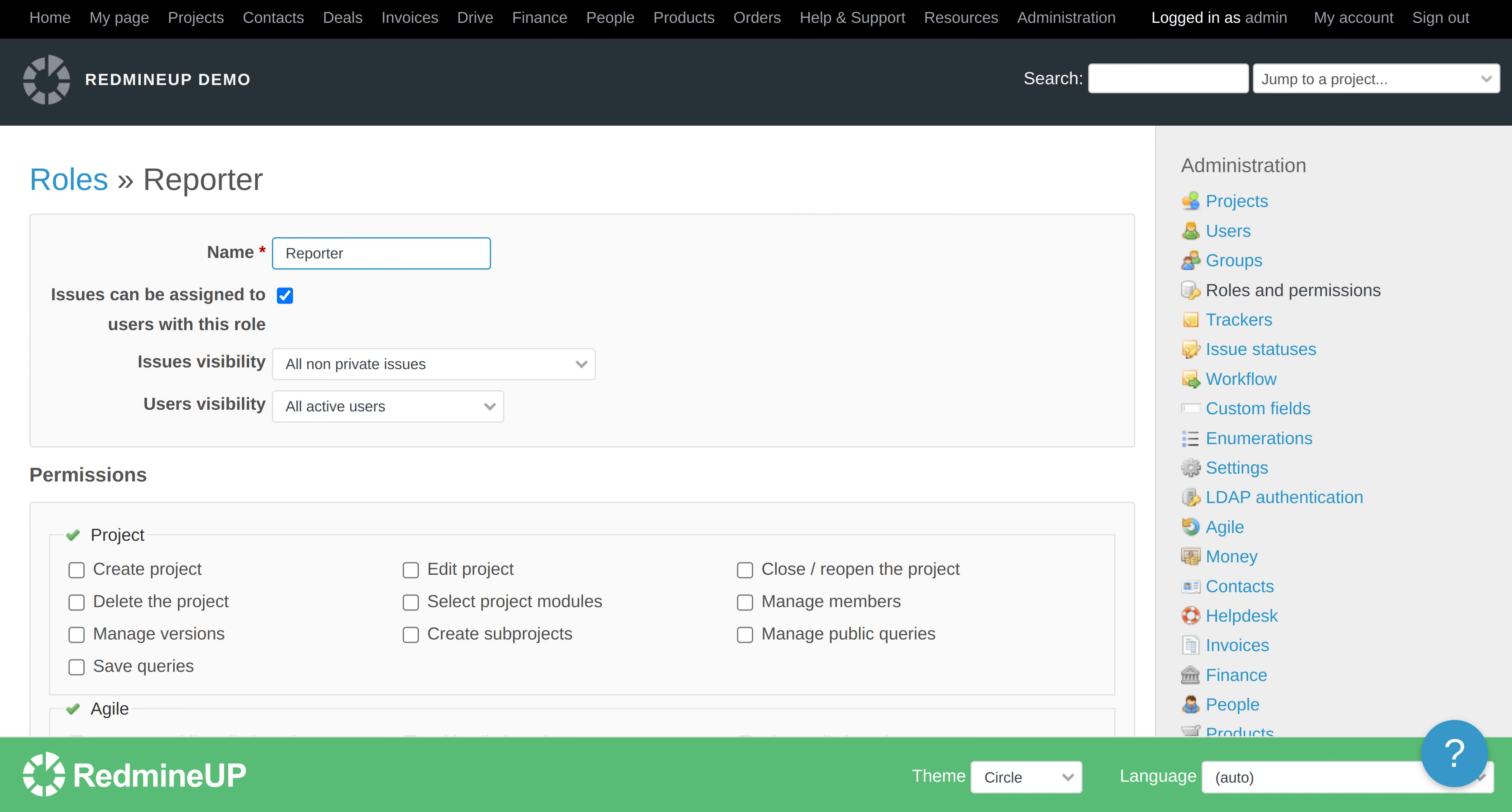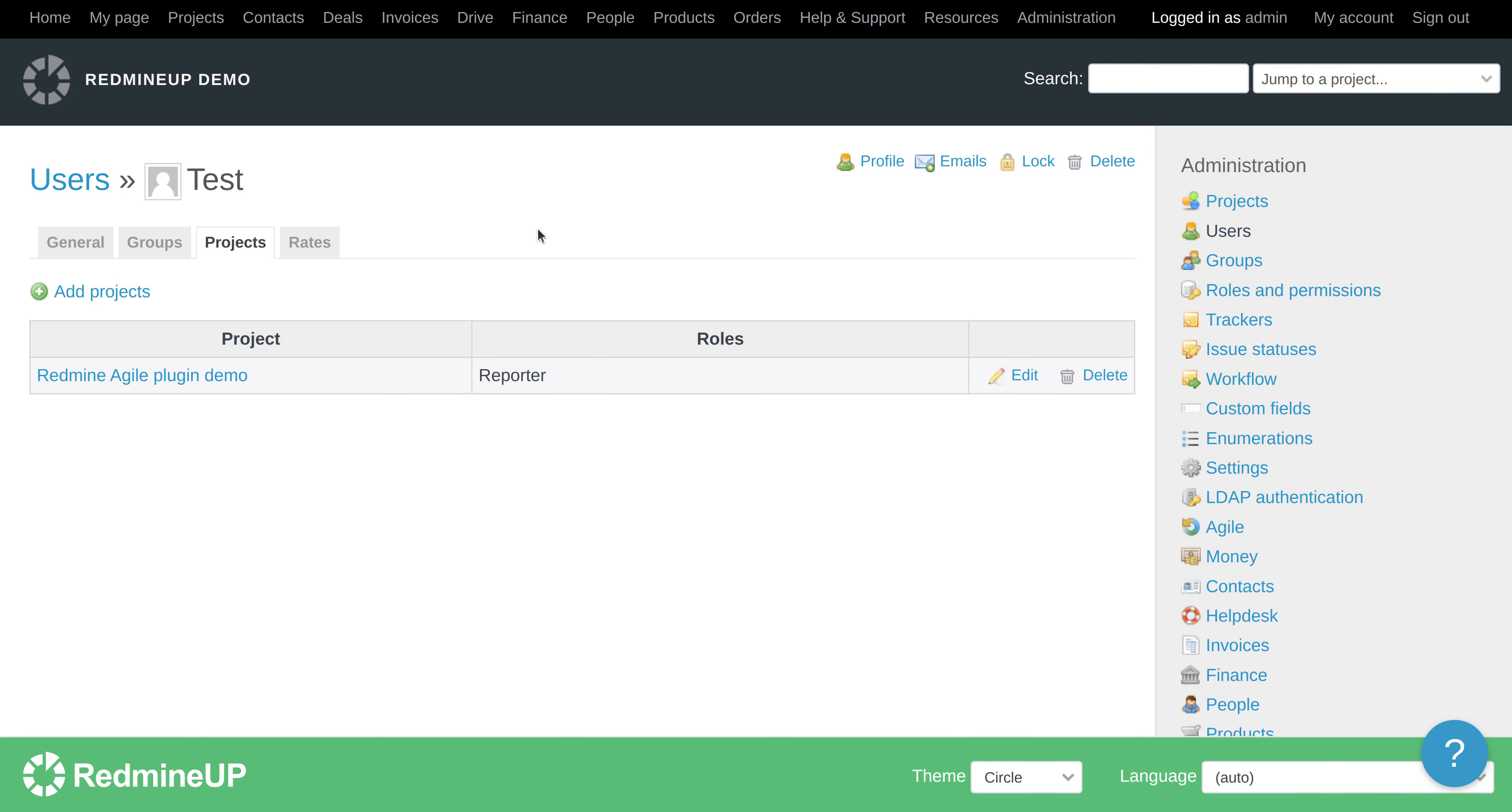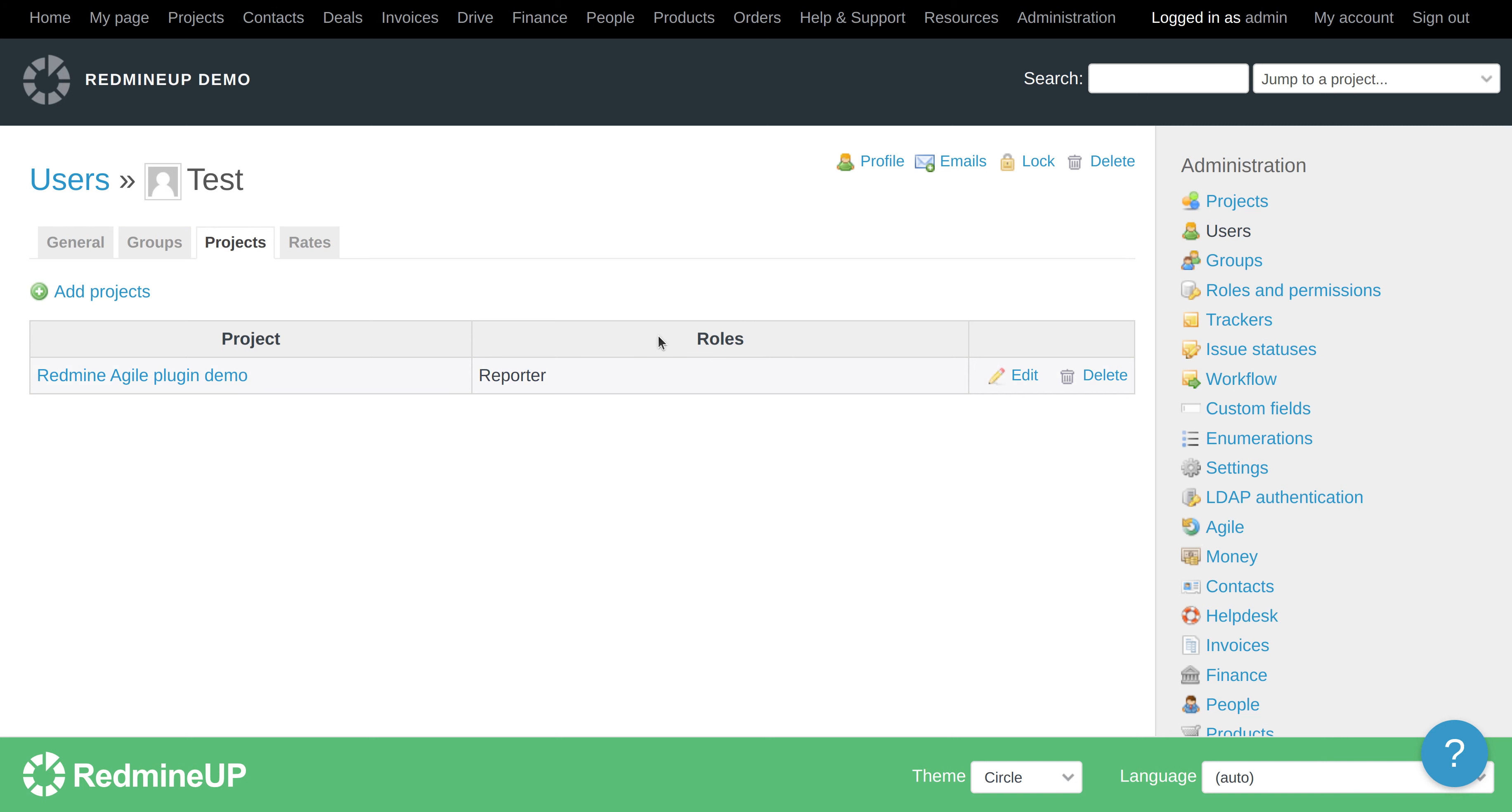You could check this any time when you go to administration, users and then for the specific user, project tab and here you can see the role of this user. So, our user has a reporter role.